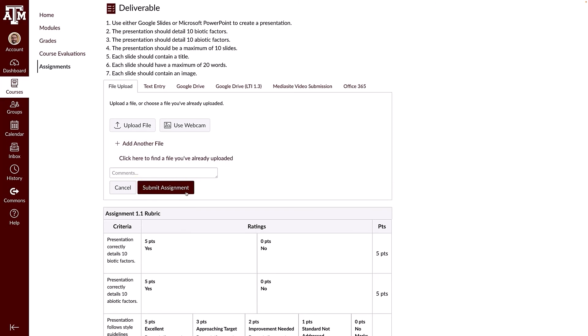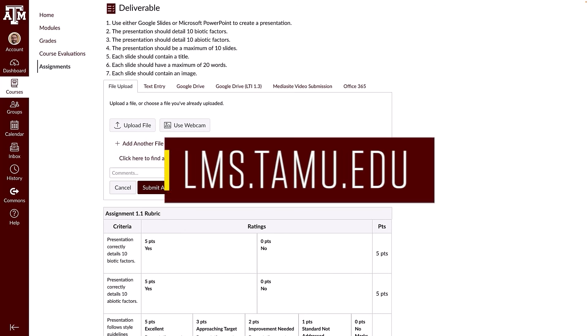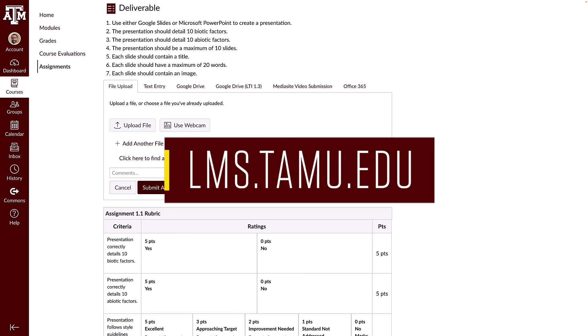Thanks for watching this assignments overview video. For more information on utilizing Canvas in your course, please visit lms.tamu.edu. Thanks and Gig'em!